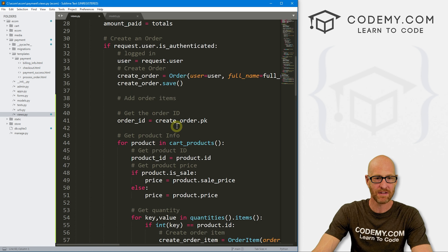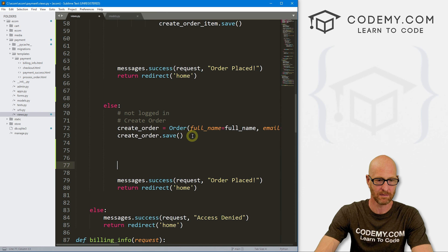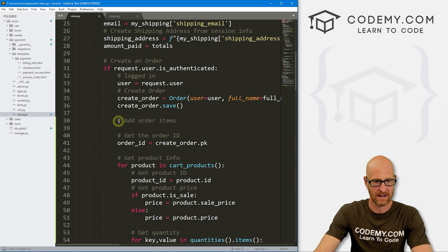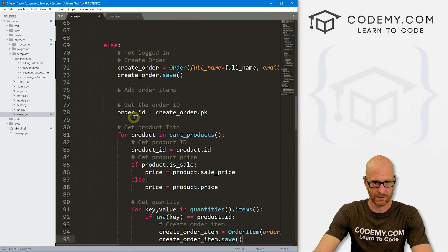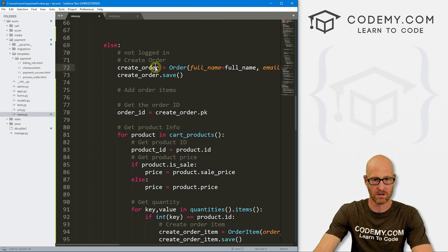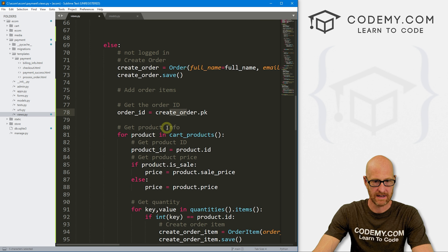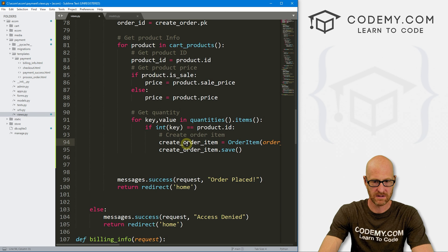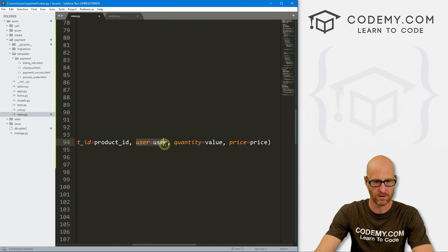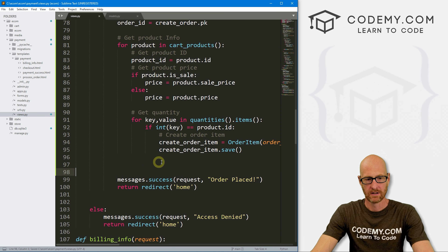We also need to do the same thing for the not-logged-in user. So let's come down to that section of the code and copy all of the order item creation logic and paste it in. We need to make some changes — because if they're not logged in, there's no actual user, so we'll remove the user field.